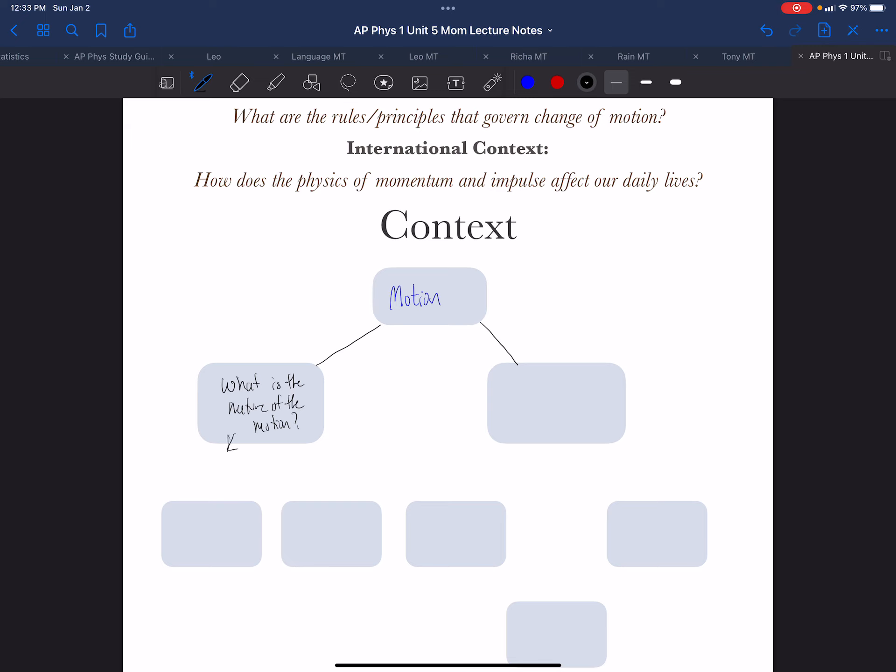The answer to that question in that subfield is kinematics. And basically what we've spent a long time learning about is how to distinguish the different types of motion, which we could simply categorize as constant velocity and changing velocity. So what is the nature of the motion? That's kinematics.